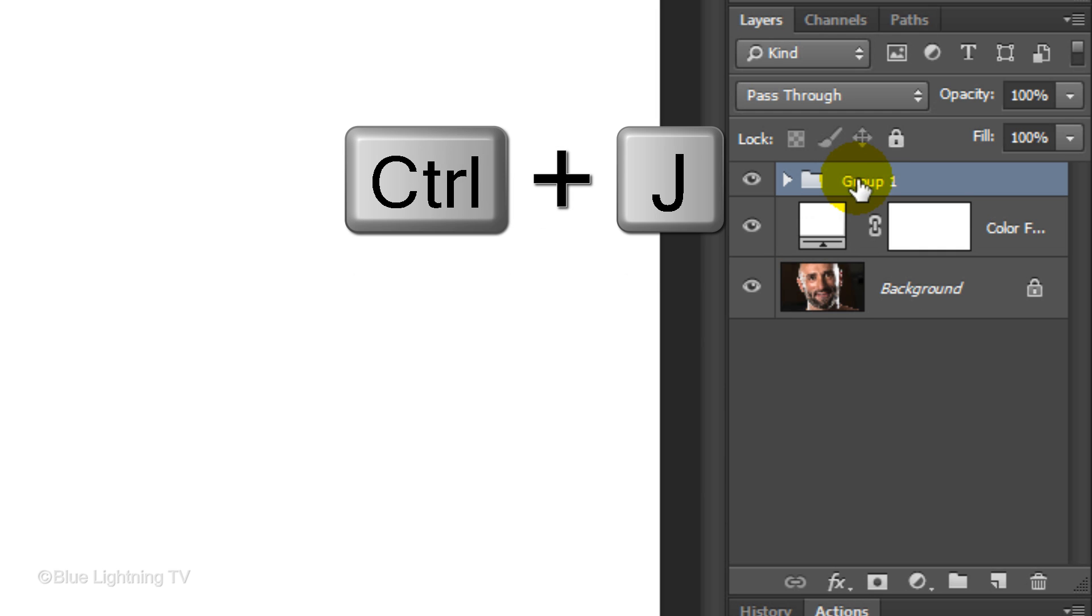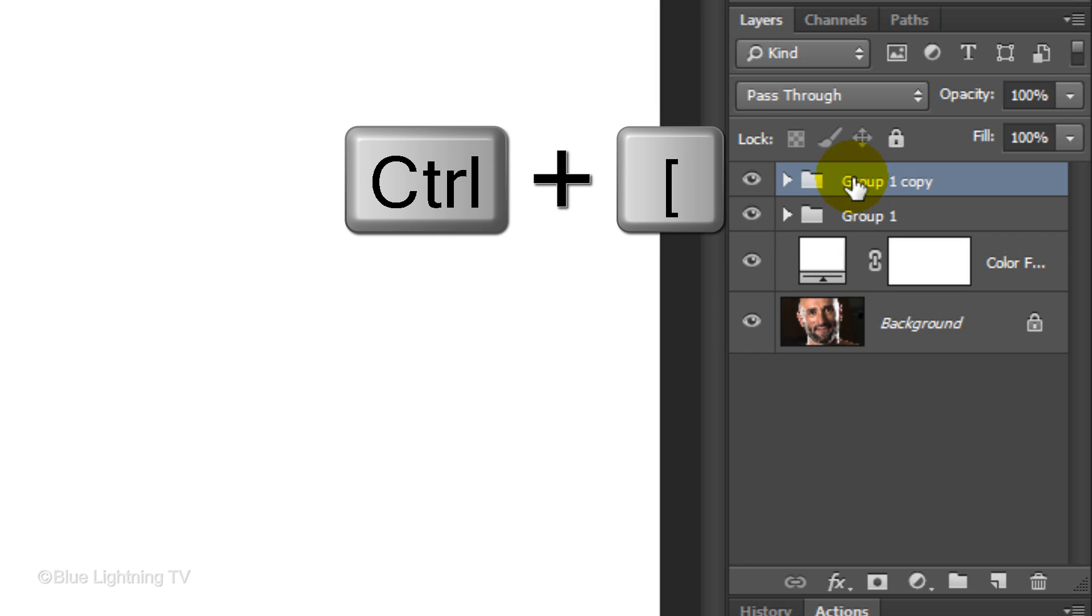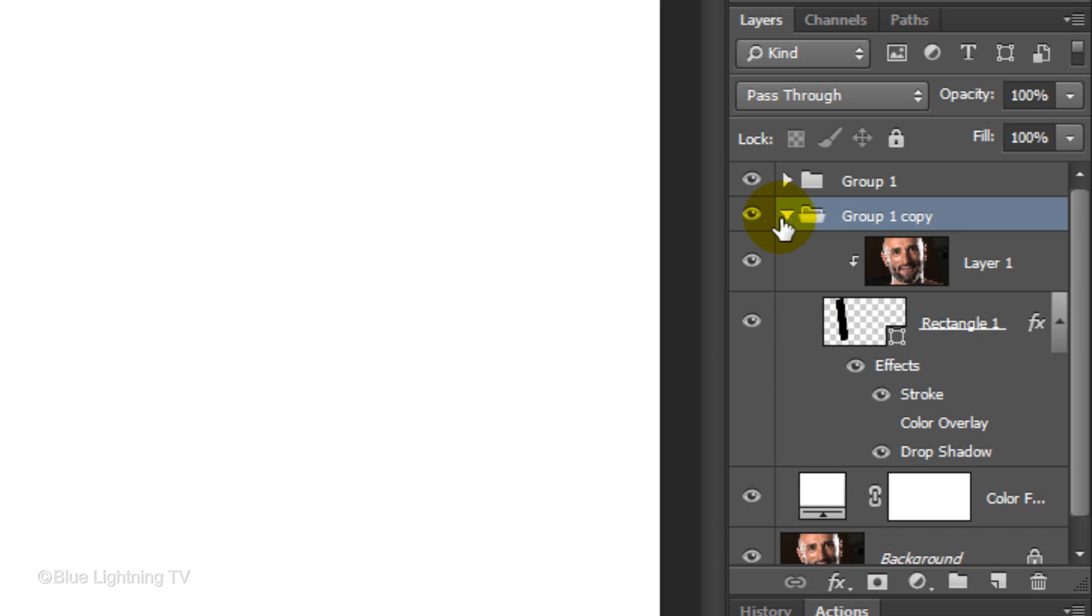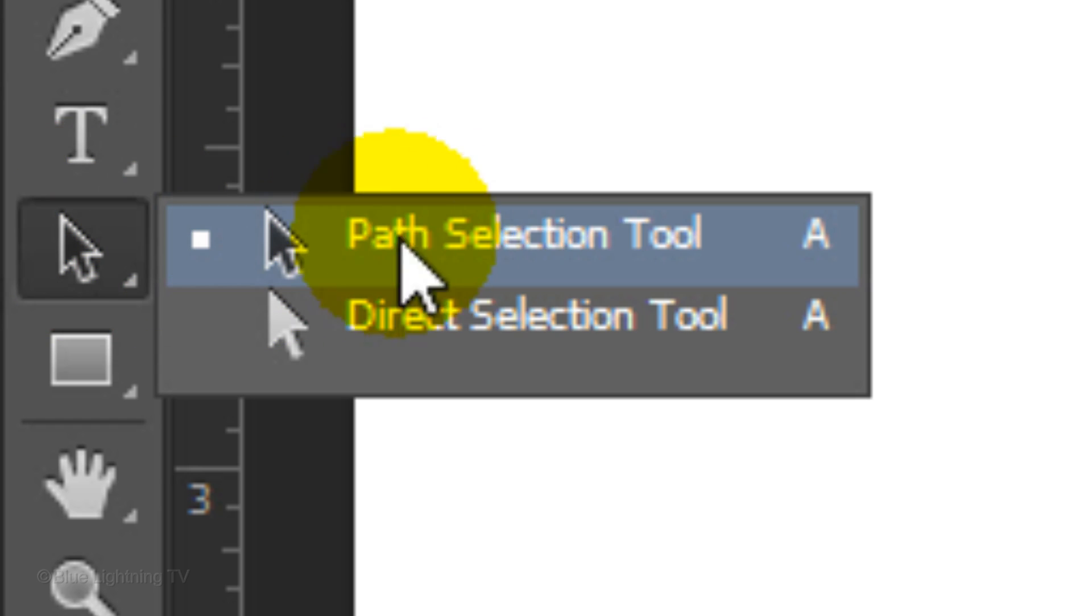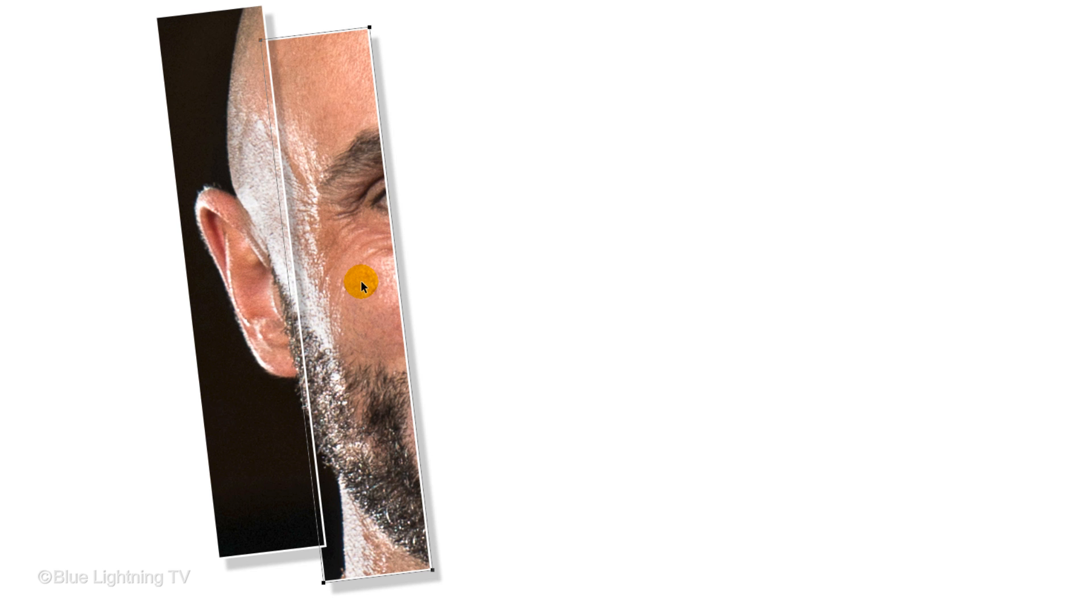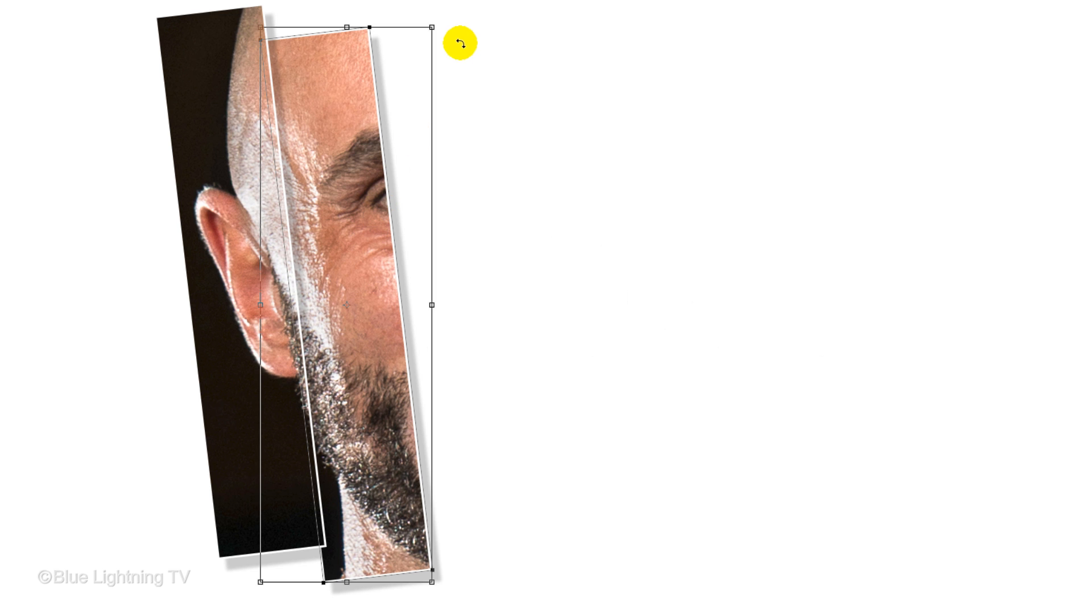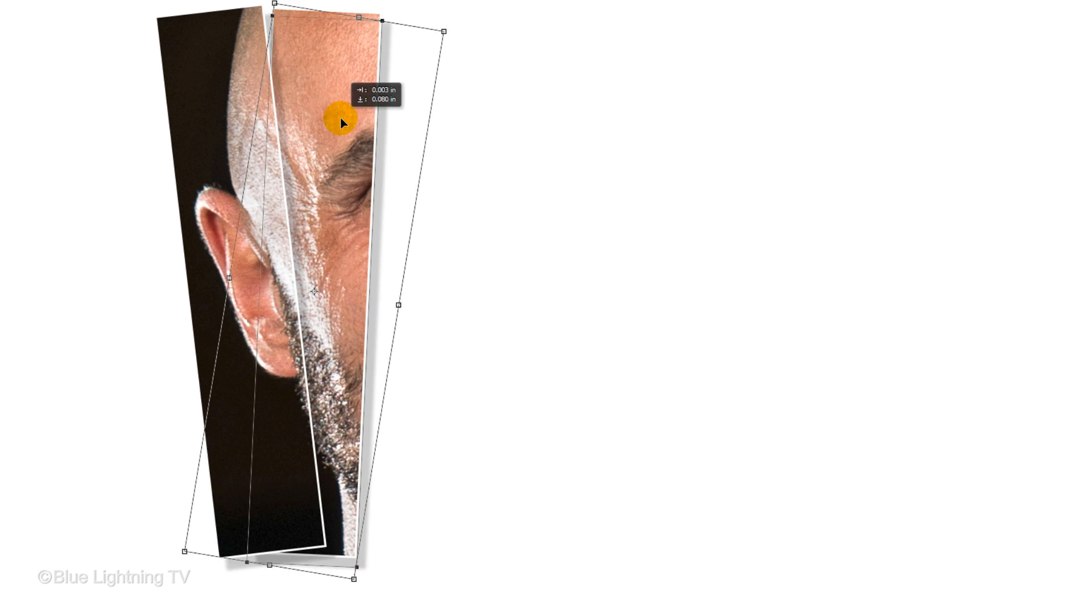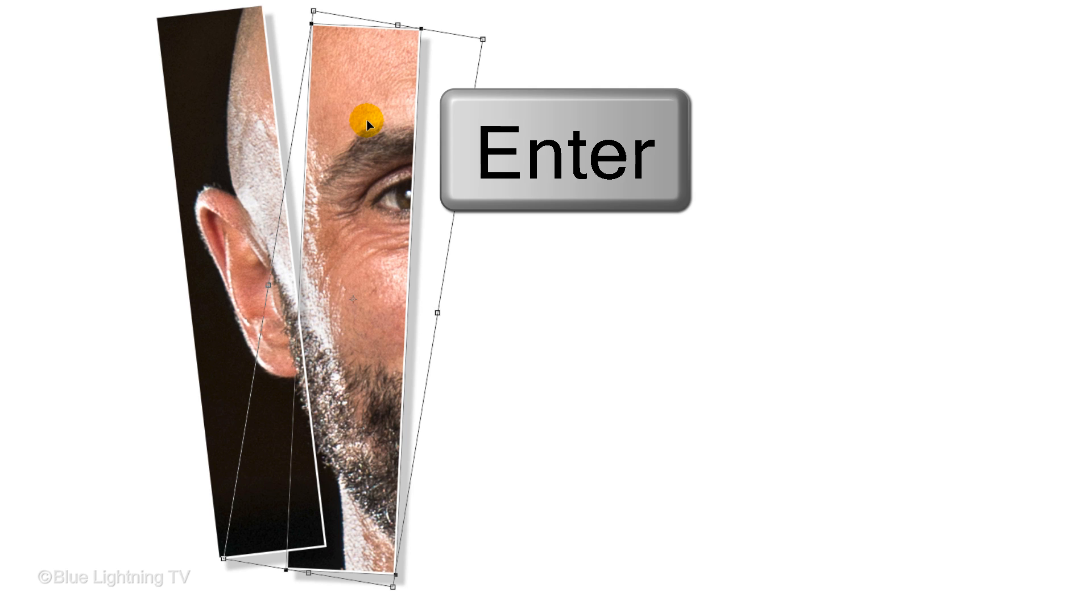Make a copy of the folder and position the copy under the original. Open the folder and click the rectangle thumbnail to make the shape active. Open the Path Selection Tool and drag the copy to the right. Open your Transform Tool to angle and position it to your liking. Then, press Enter or Return.